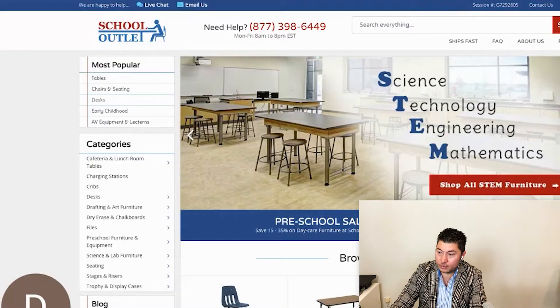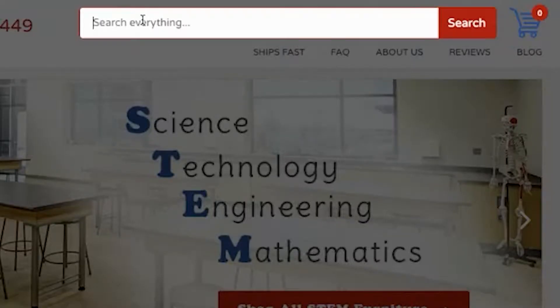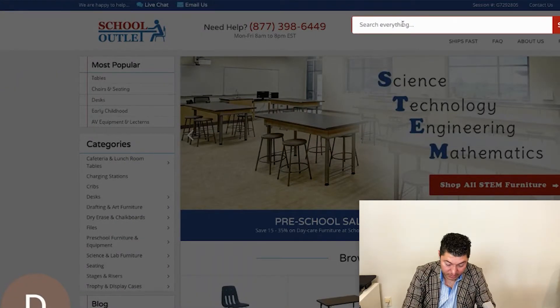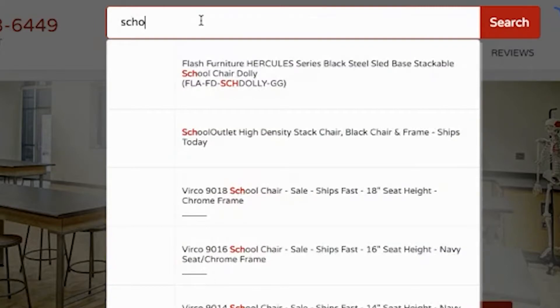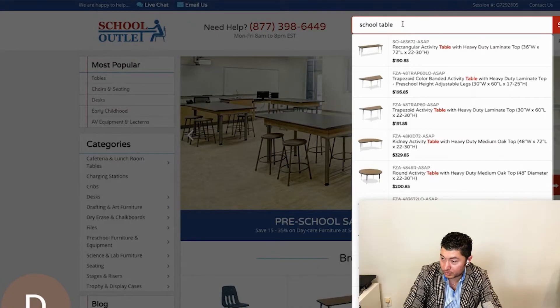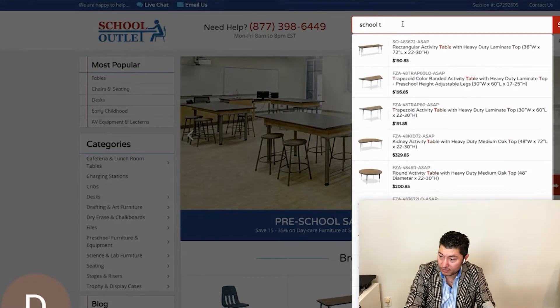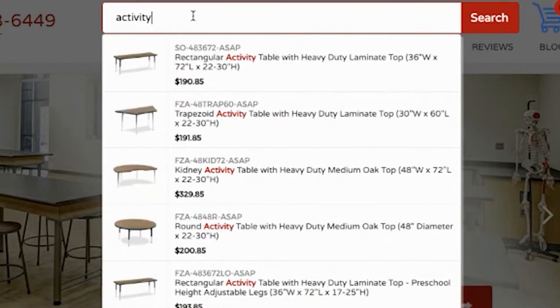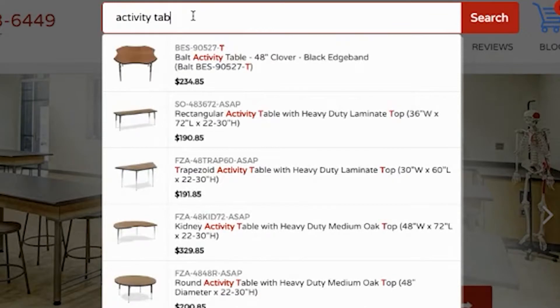If I come here, do you see what happens? This is very subtle — when you click on the search, it grays out everything. Let's say I want to look for 'school table' — that might show me only certain products. But if I search for 'activity table,' it's going to show me specific products. This client didn't want category pages displayed in their search results, only products.